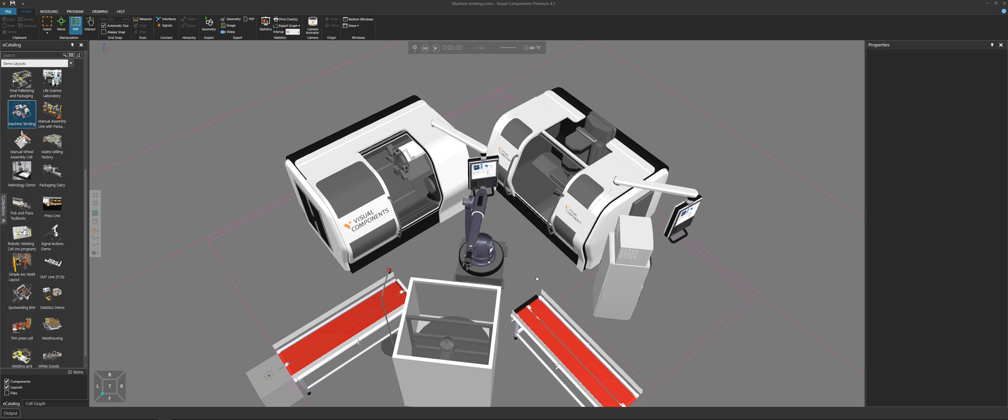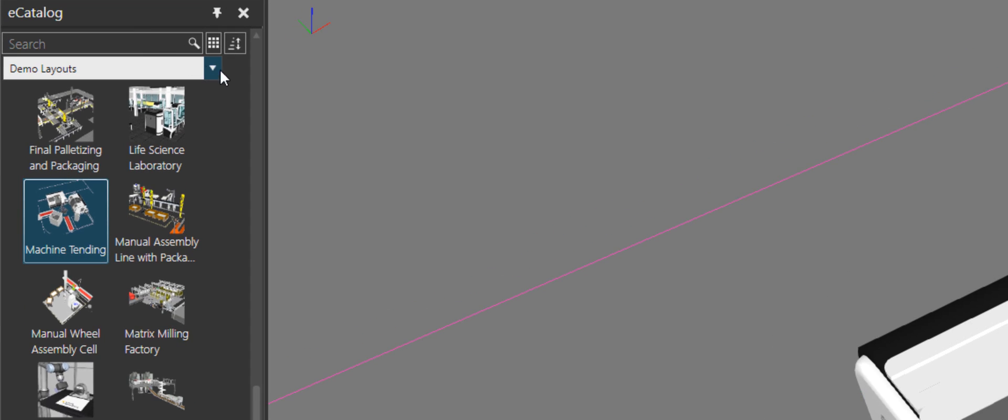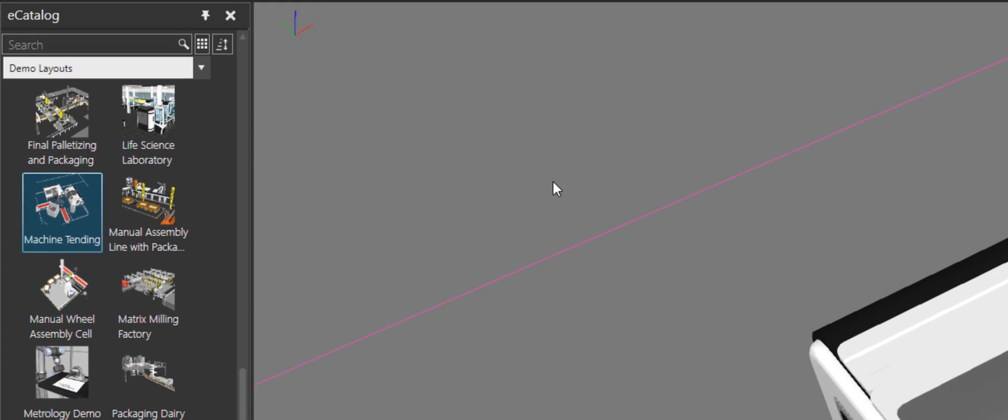To give you an example, in the 3D world, I have a layout open, which you can find in your eCatalog panel. It's in our demo layouts and it's called Machine Tending.